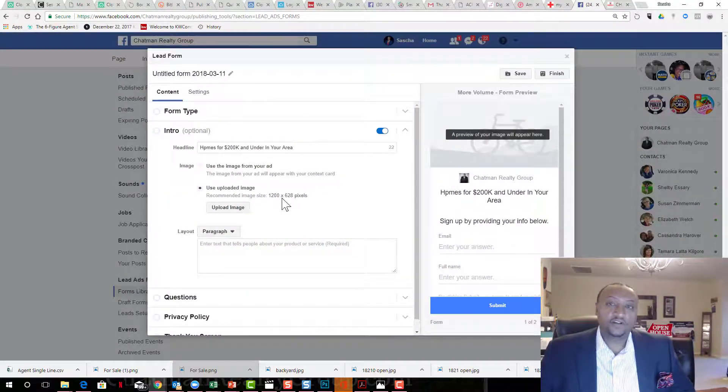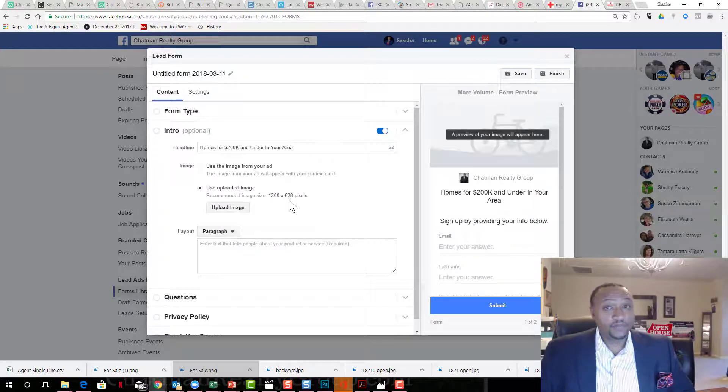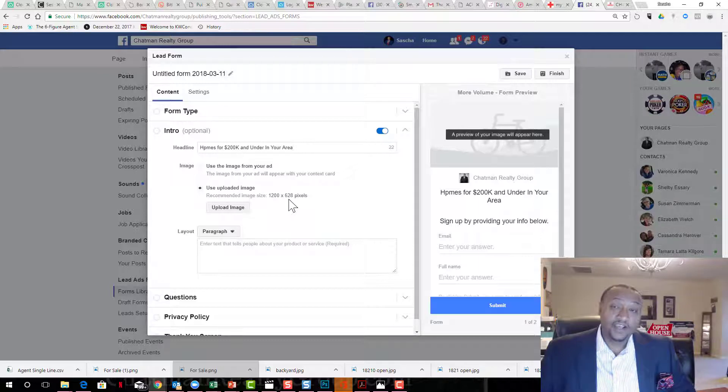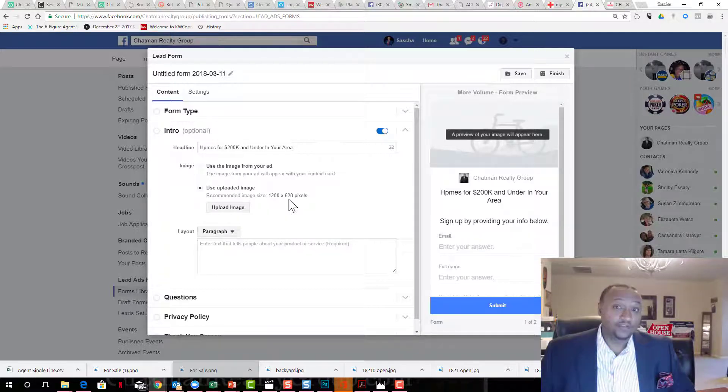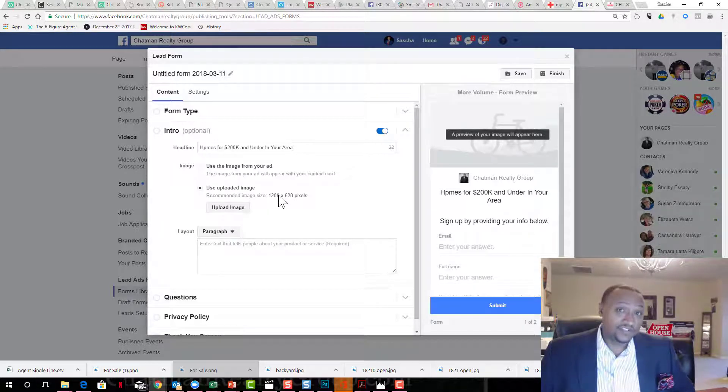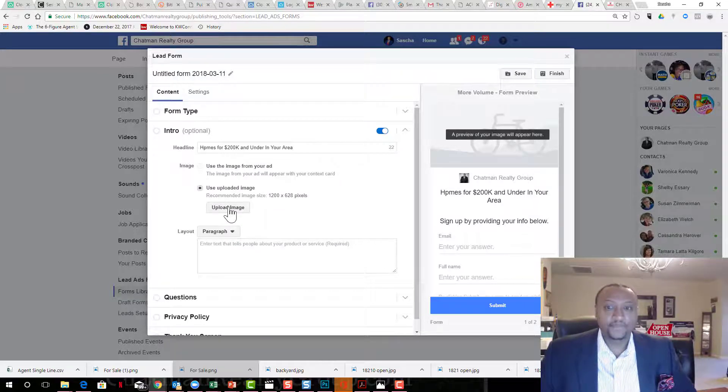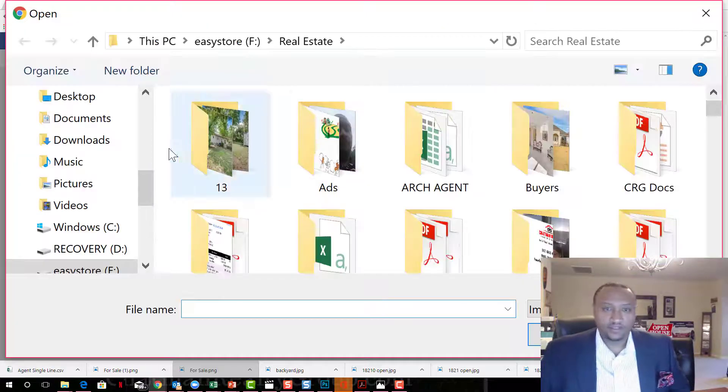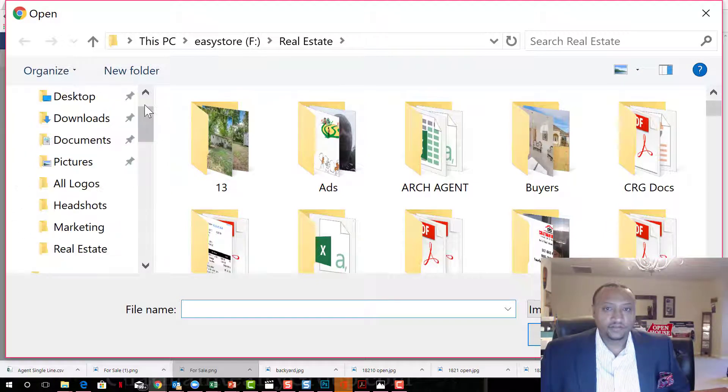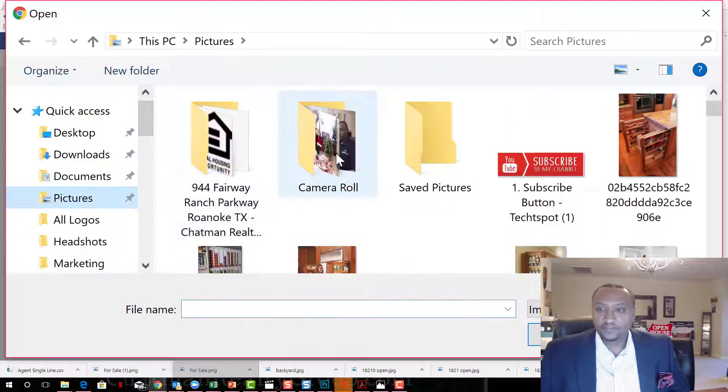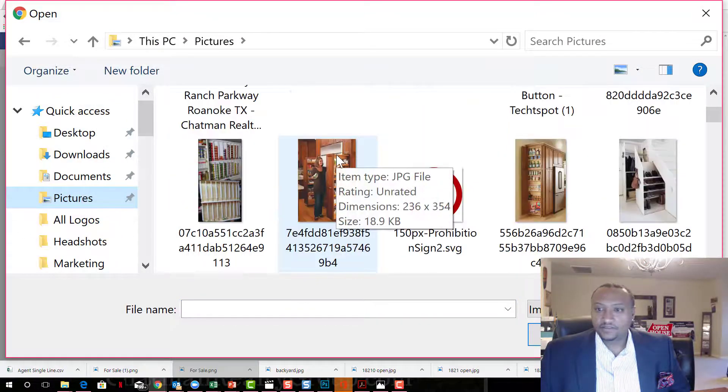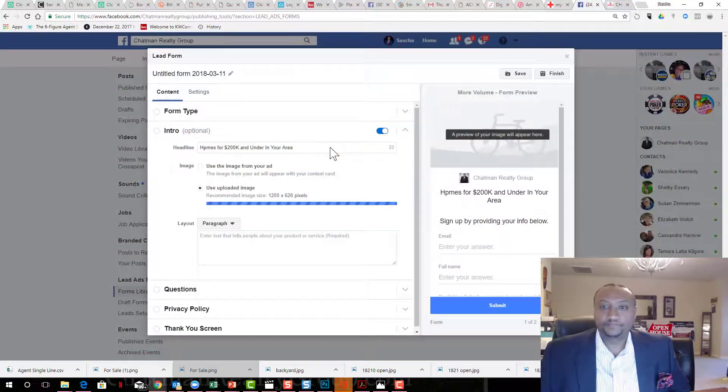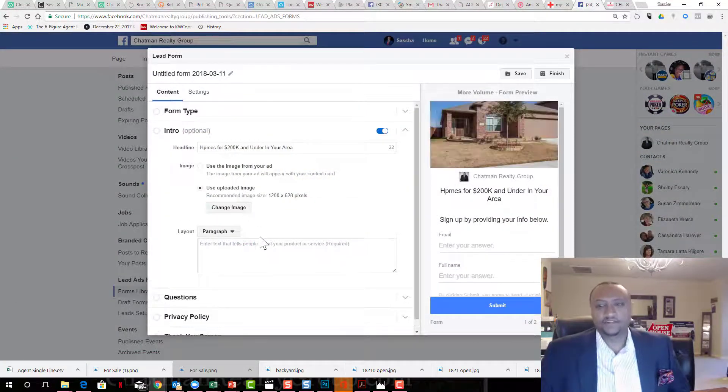We're going to throw in a picture. Let me go back. 1200 by 628 megapixels. If you don't have a picture exactly like that, follow my video on using Canva, how you can start creating pictures with exact dimensions that you need. It's easy to do and it's free 99. I'm just going to grab anything. This is one of the open houses I had this past weekend.